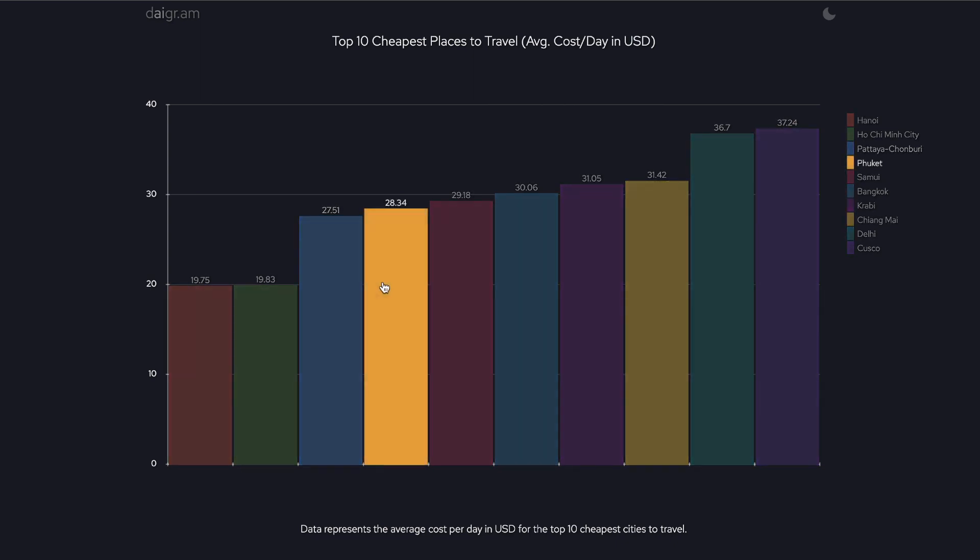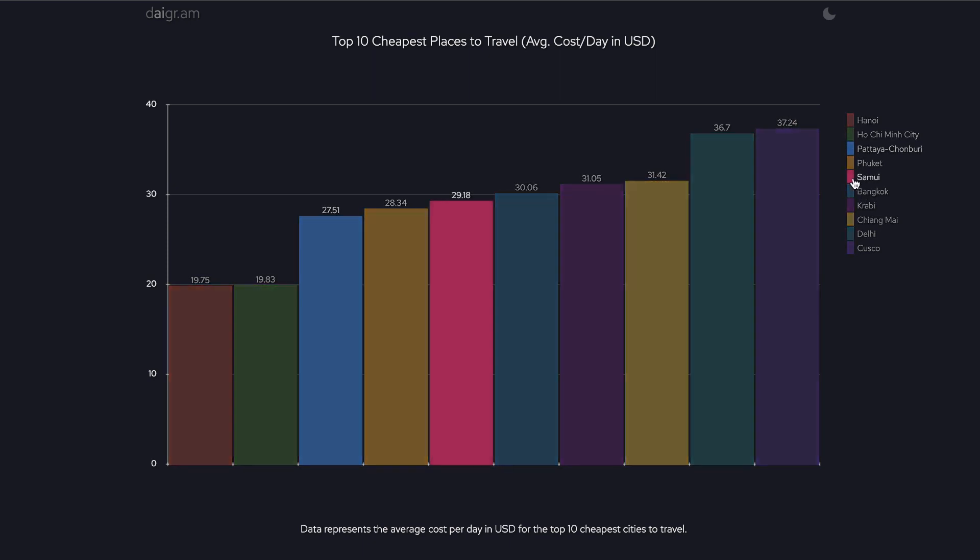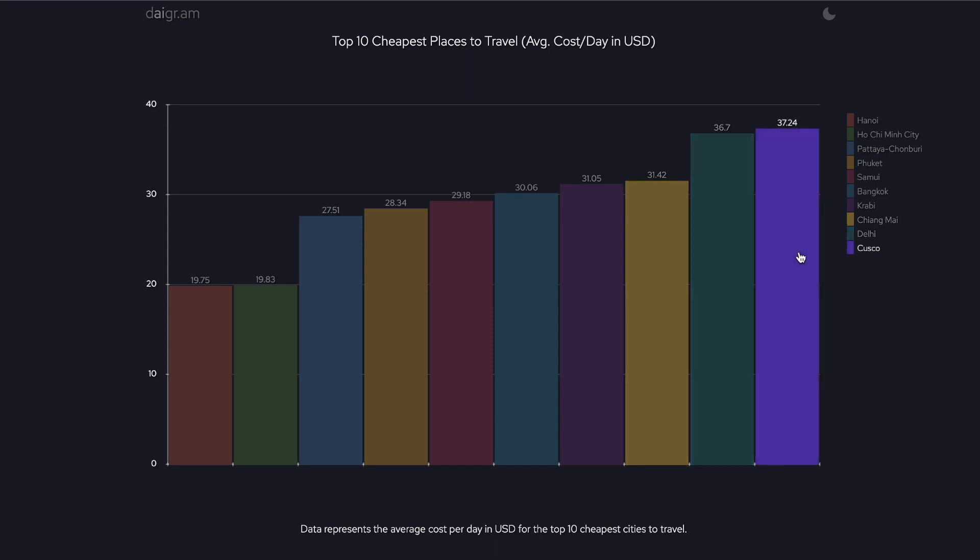And as you can see it's color coordinated, so as you go over that color it will also highlight the city on the right hand side. So this is a pretty neat way for you to be able to create a chart or resource within your niche.